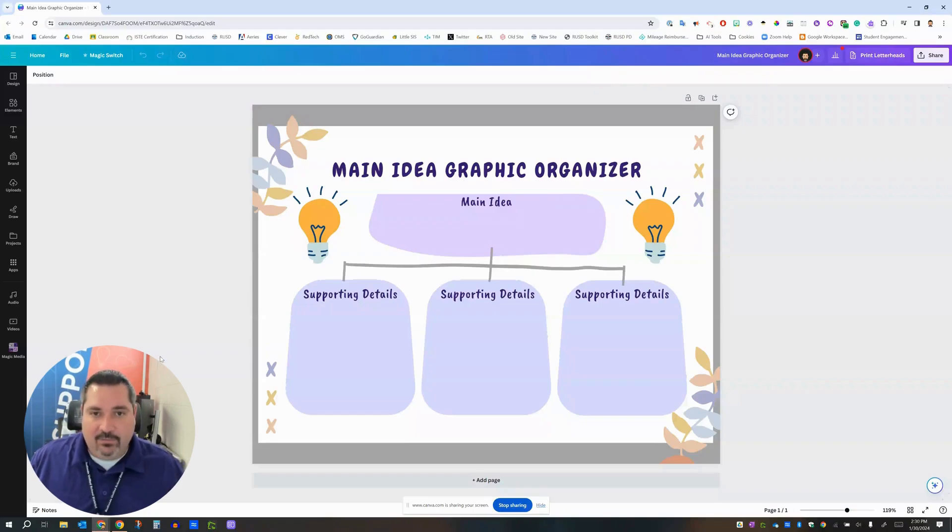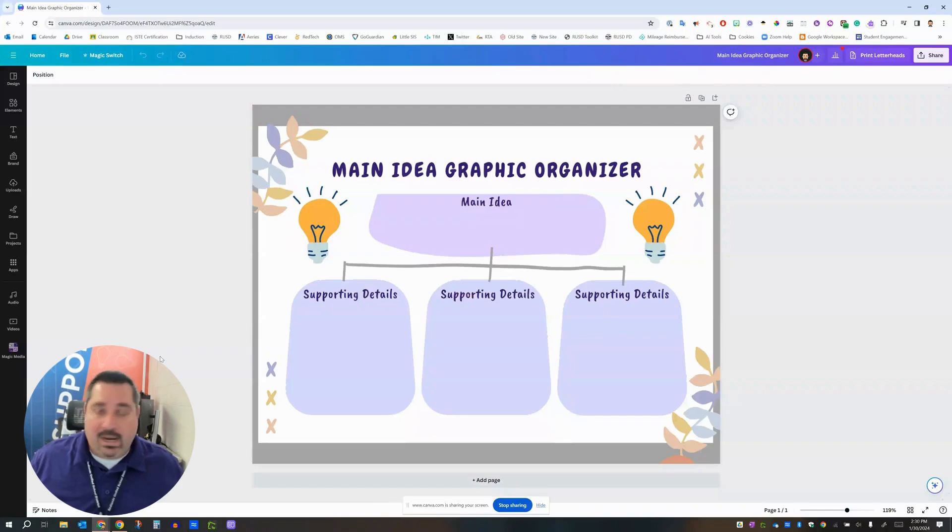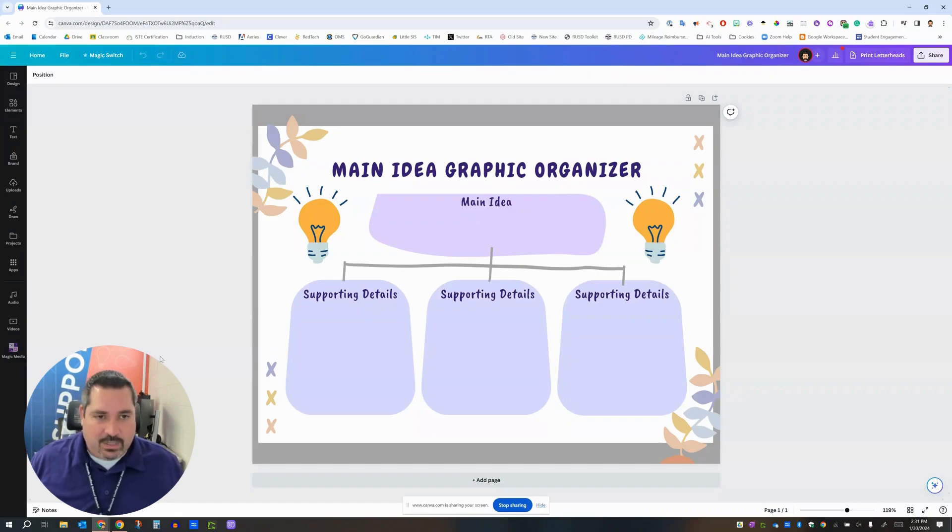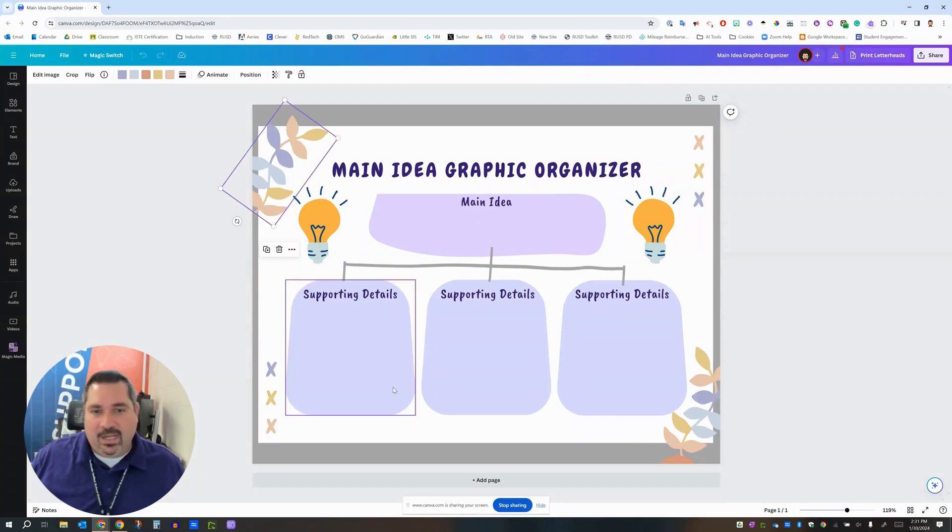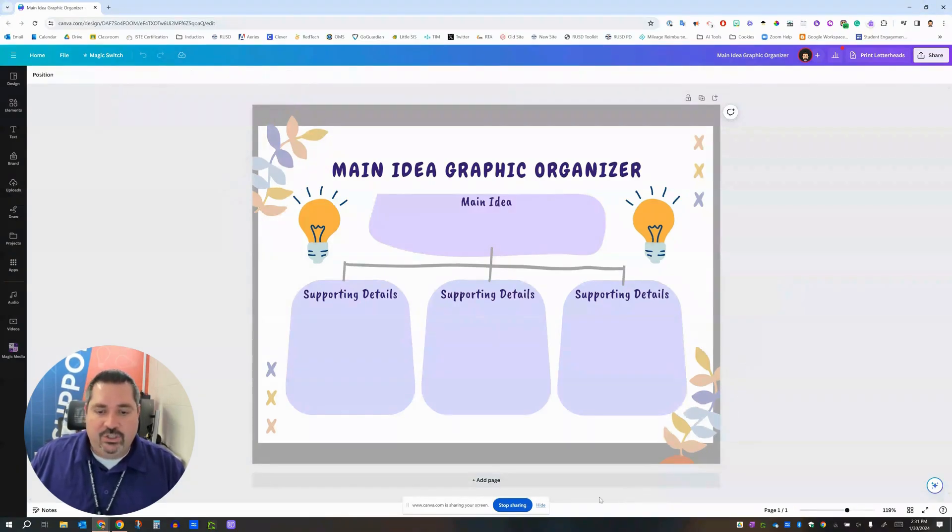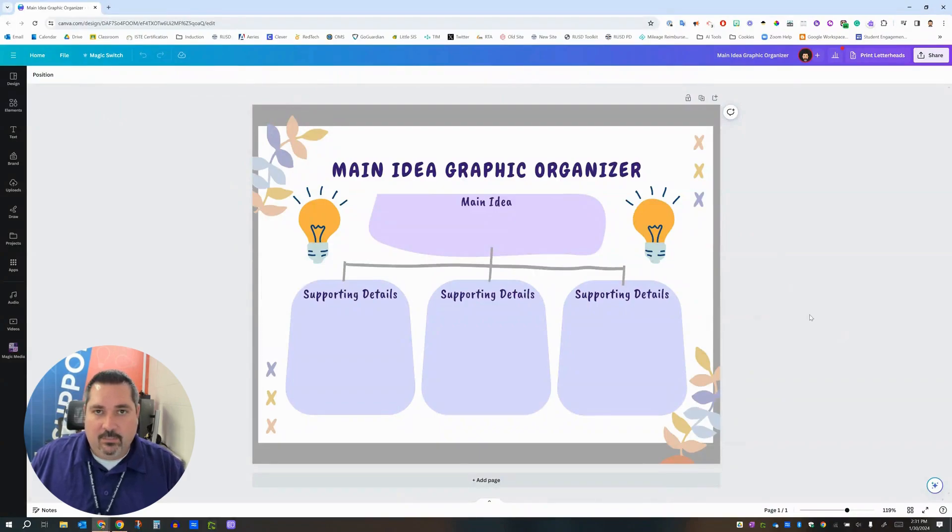I went to Canva and decided that I wanted to make an interactive assignment for my students. So I looked through Canva, found one of their templates that I liked for graphic organizers, went over here, made a couple of changes, added a few things, changed a couple of things, and now I'm ready to share this out with my students to my class.